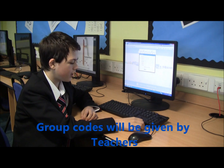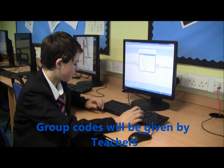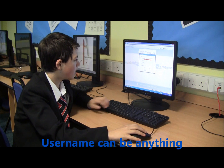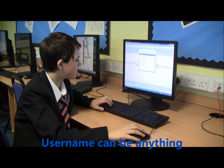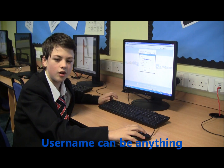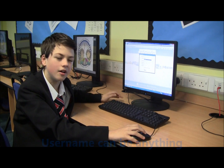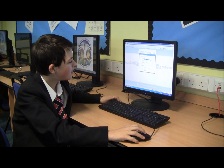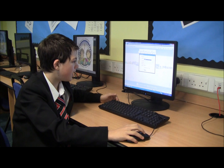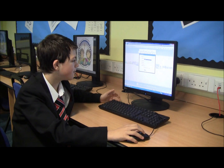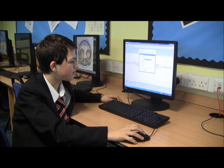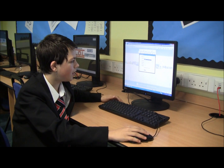Your username can be anything. Your password must be your secure password — you can go back to the Digital Leaders Assembly we did on passwords. Your first name and your last name, which are obviously your real names. Then you put your email in, which is completely optional, but it just sends you an email if anything happened.